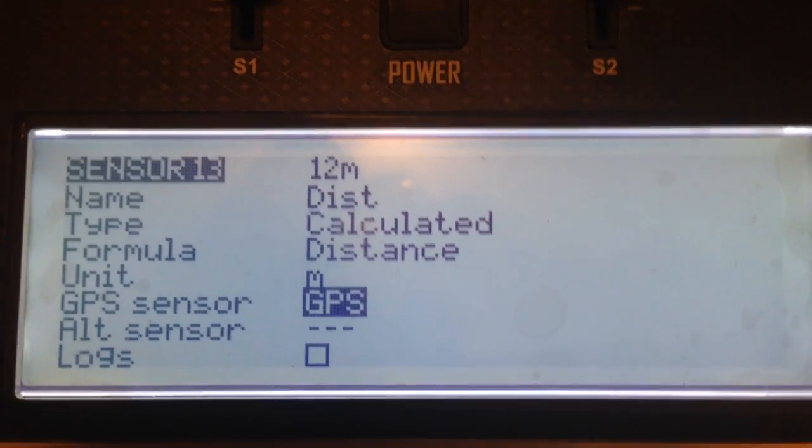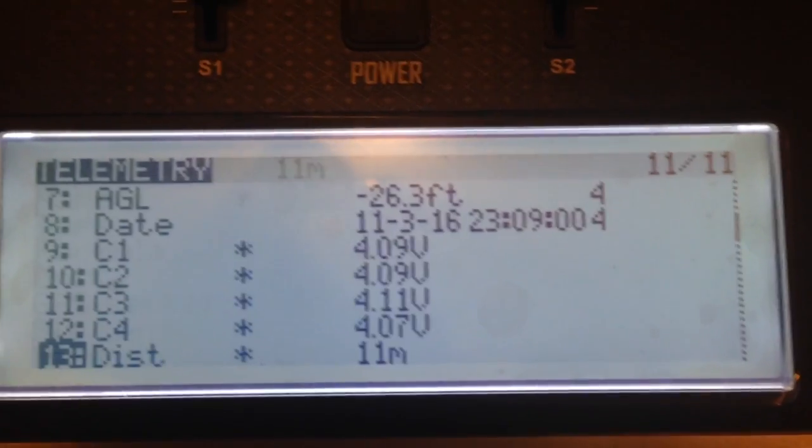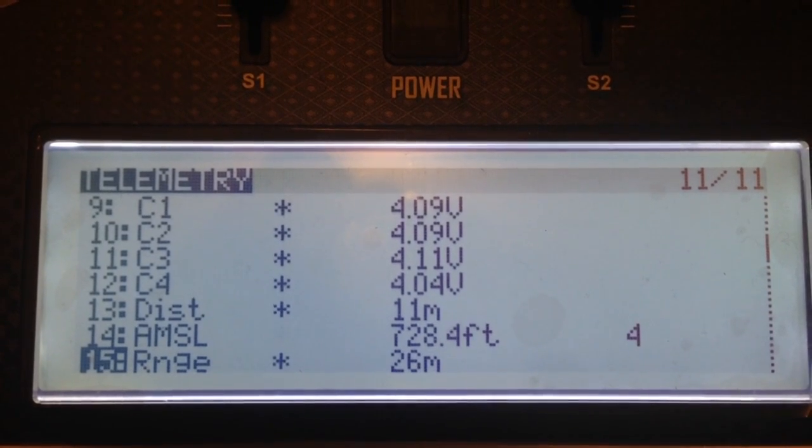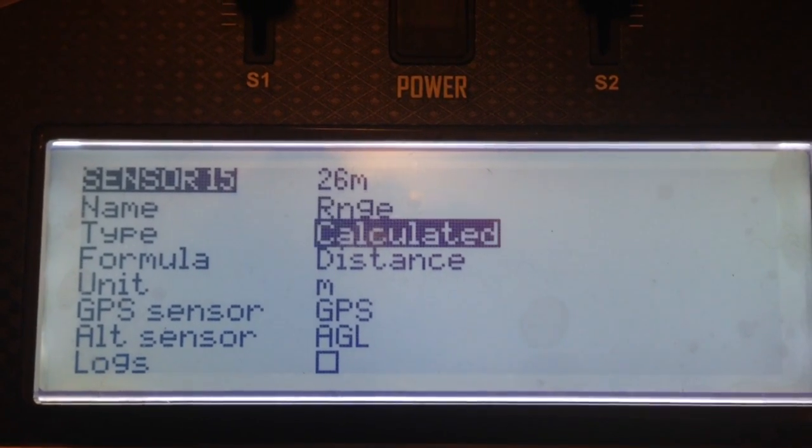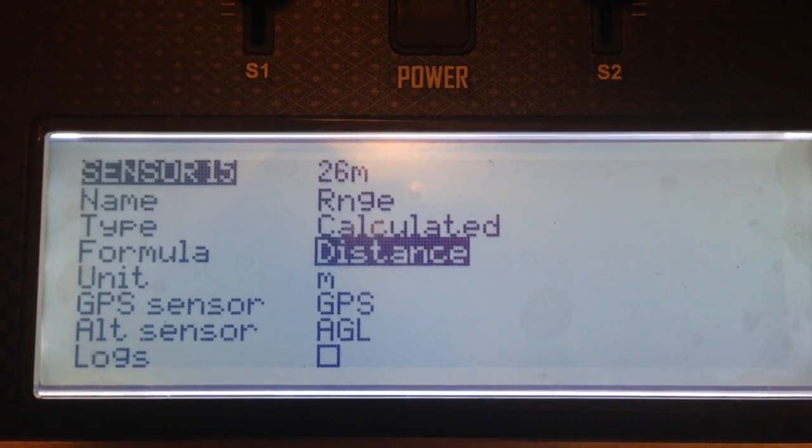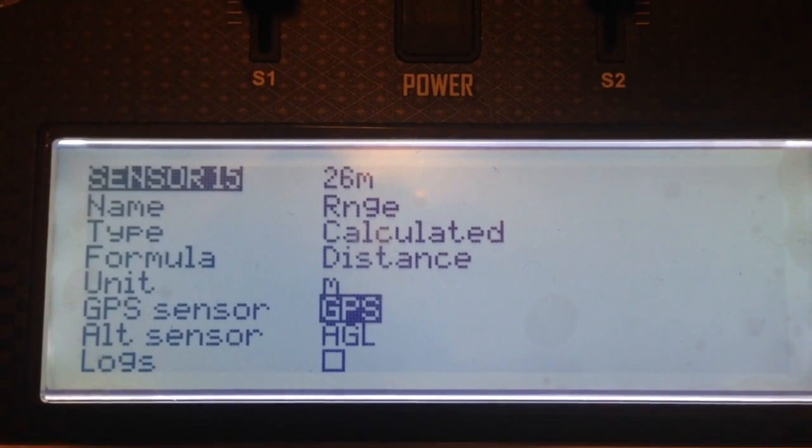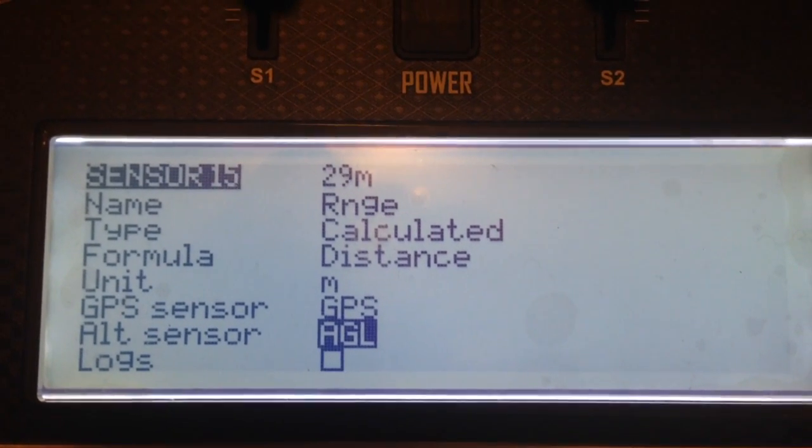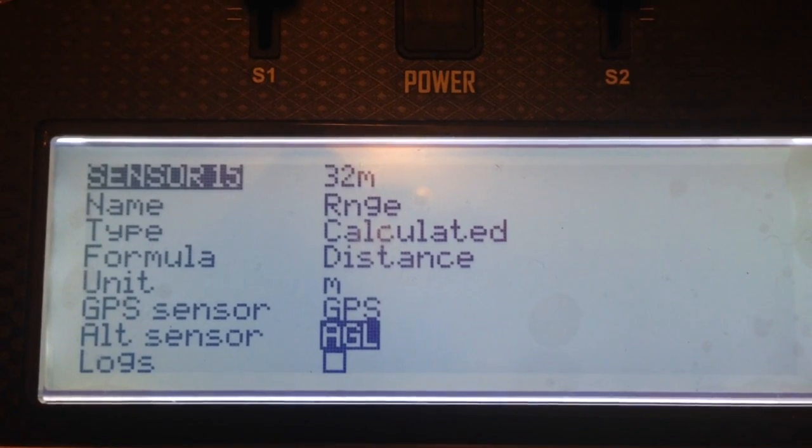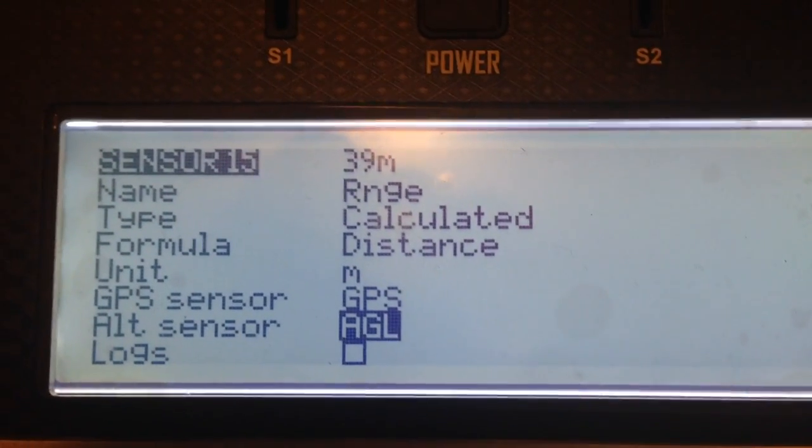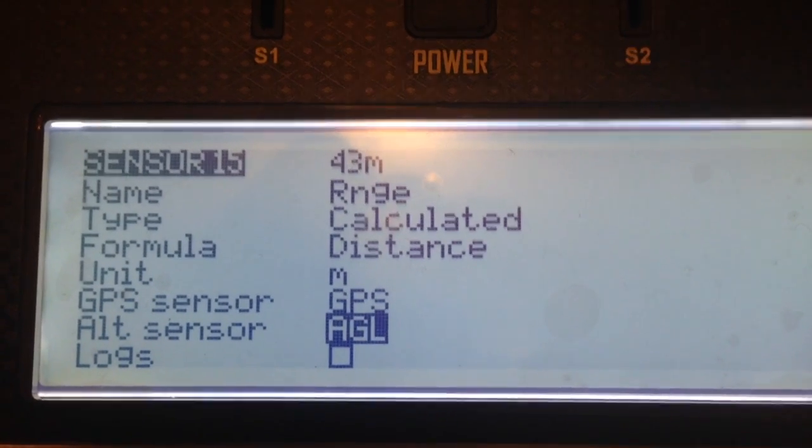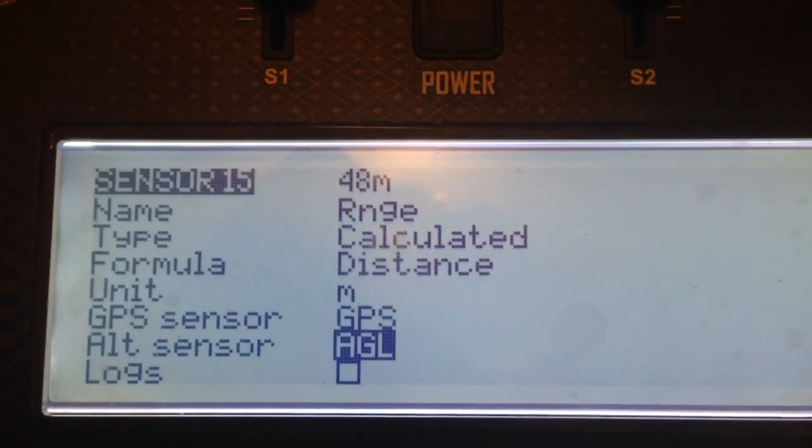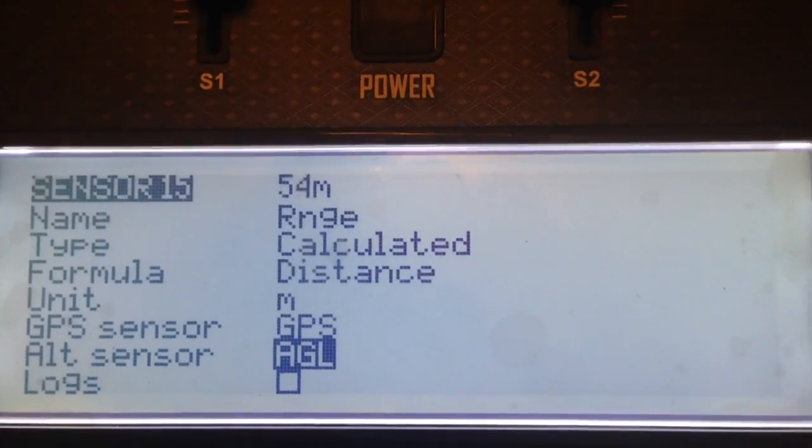If we compare that to the range, same basic idea calculated distance but this time it's using GPS for horizontal distance and the height above ground level for the height of the quad. By calculating the hypotenuse of the horizontal distance and the vertical height, it gives you what they call the slant range to the quad.